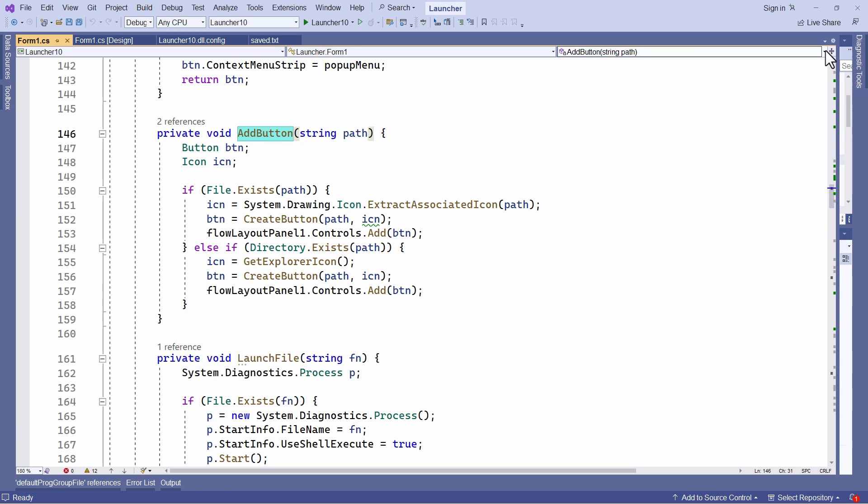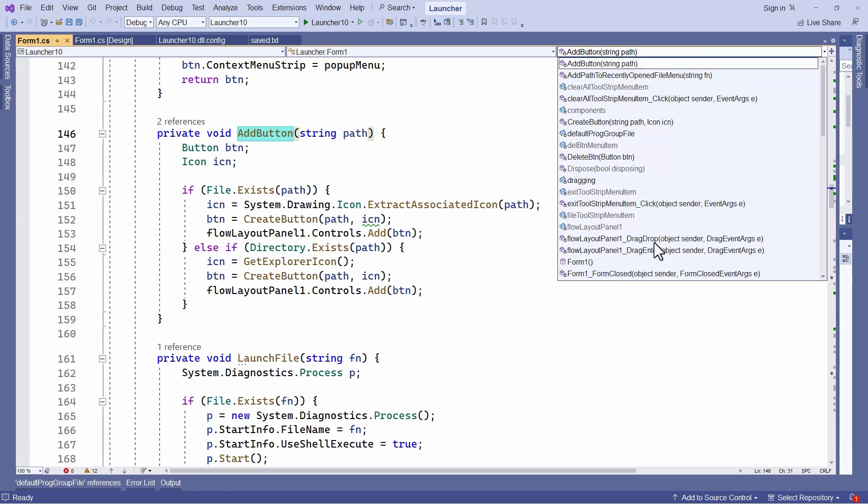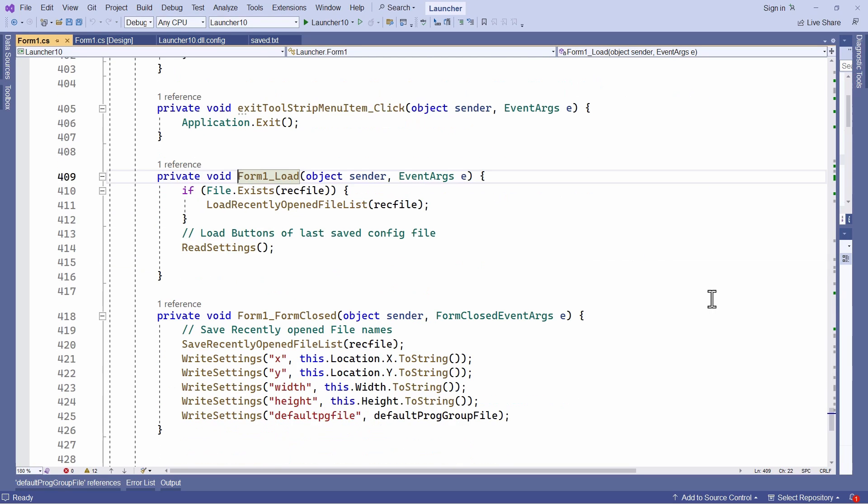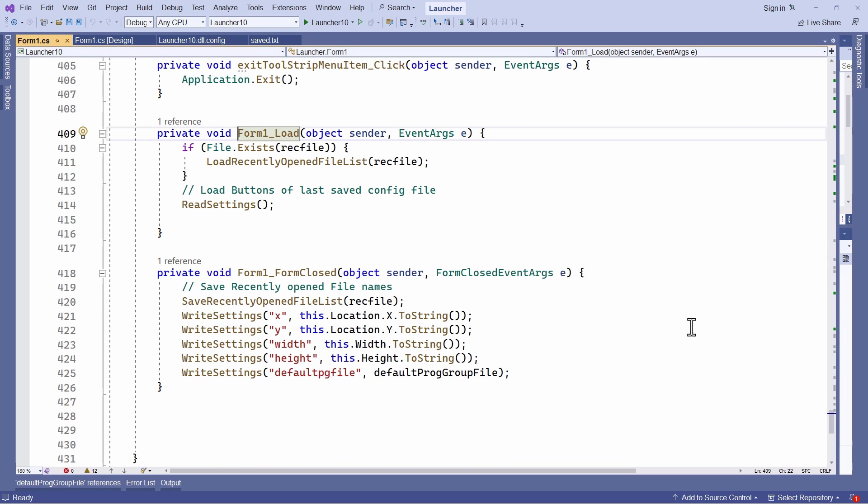Okay, so all of this has been explained in previous lessons. Now let's have a look at the form underscore load method. That's this one here.